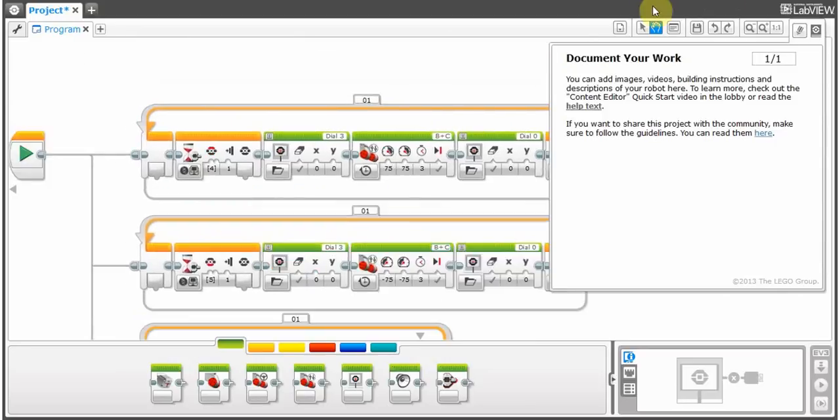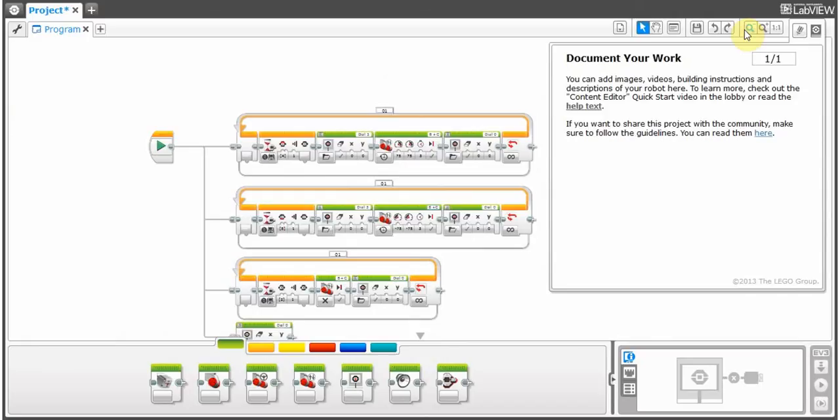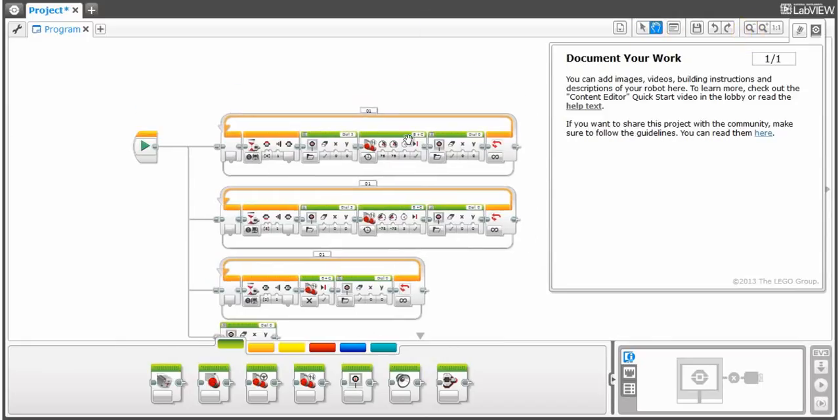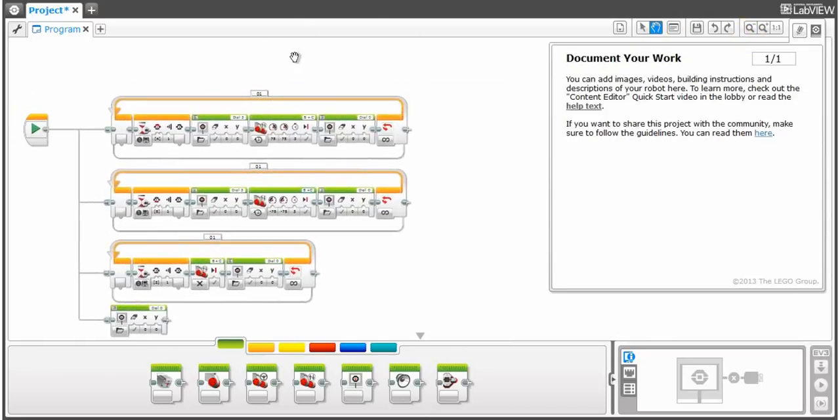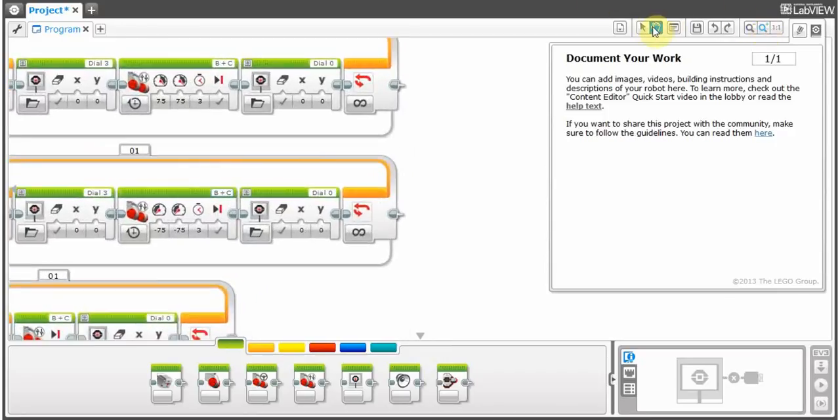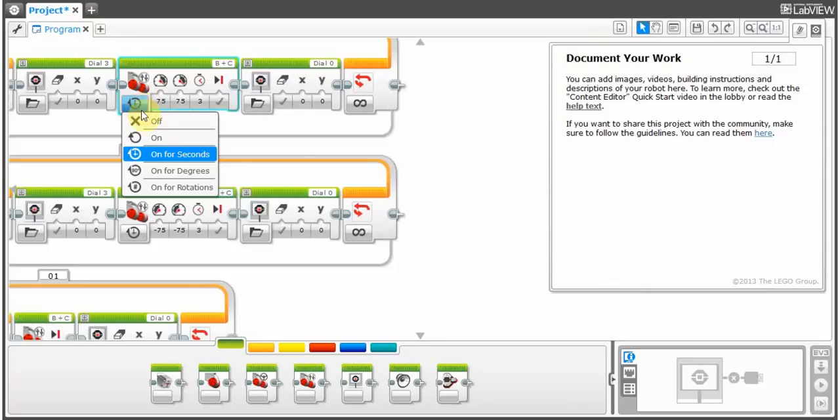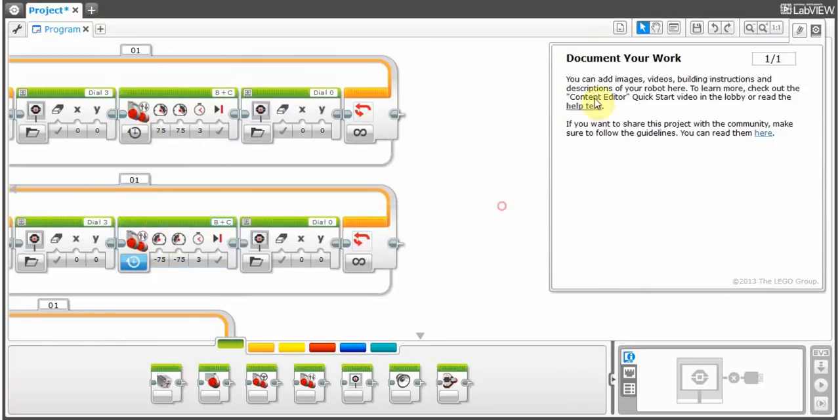Now, there might be some problems with the program. I haven't really tested it yet. But most likely, it will work. I would recommend you try this out. It's a pretty good system if you're just experimenting with the robot, seeing the amount of rotations per foot, all that stuff. Yeah. And you can, if you're ready, you can actually go in. You can change if you want rotations, on for degrees, all that. You can do that for any of these. Okay?